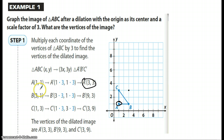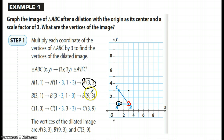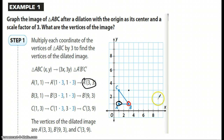B is at (3, 1). We multiply it times 3, so 3 times 3 gives us an X of 9, and 3 times 1 gives us a Y of 3. So B prime is at (9, 3). That gives us our B prime coordinate.